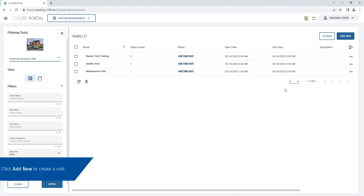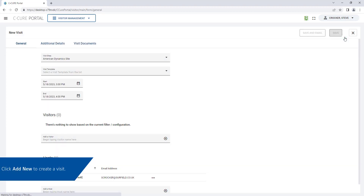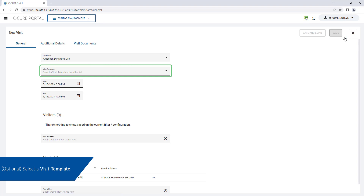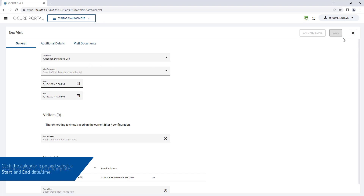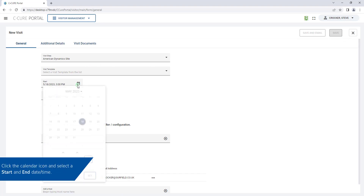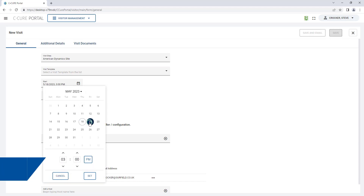Click Add New to create a visit. Select a visit template if applicable. Click the calendar icon and select a start and end date and time for the visit.